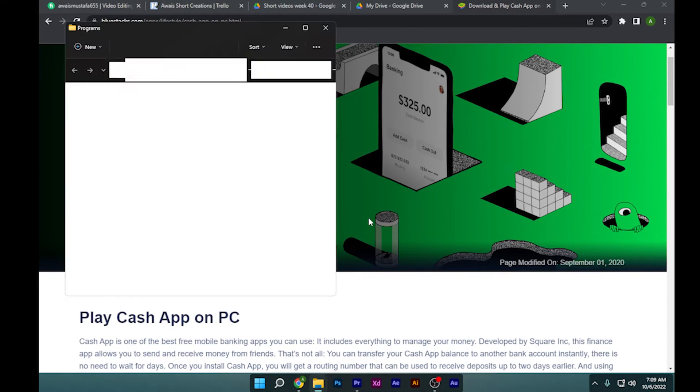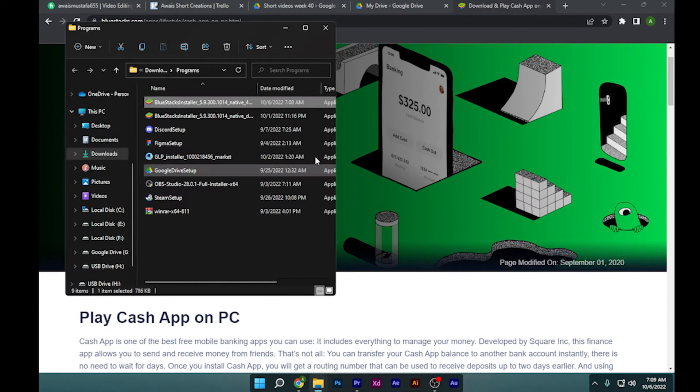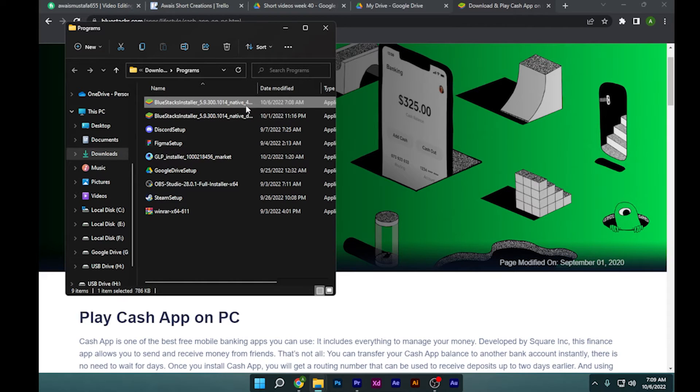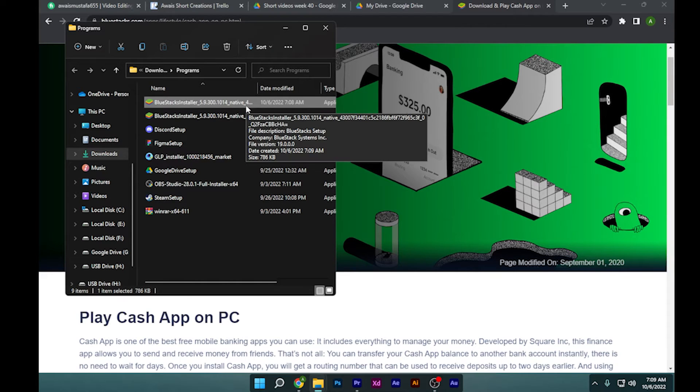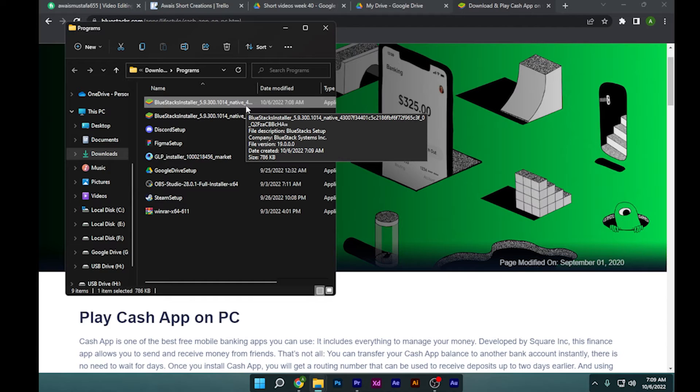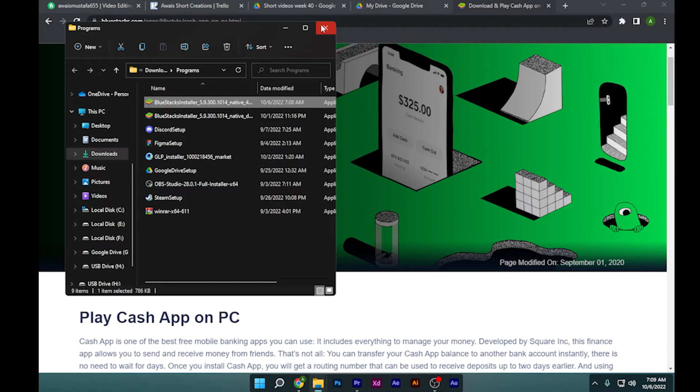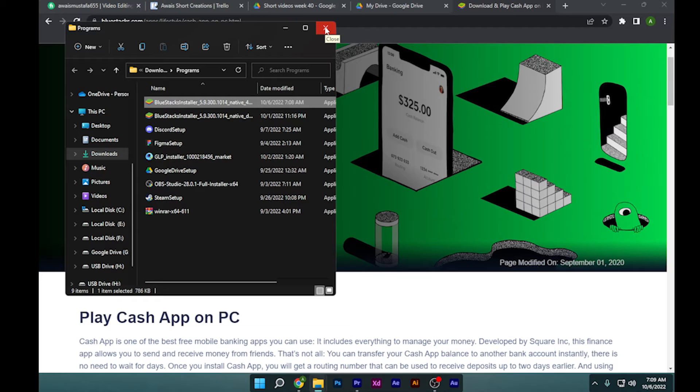So after installing this—I'm not going to show you that—let's go back. After installing, there will be an error called 'Hyper-V is running.' It's an error code which you have to resolve before playing Cash app.